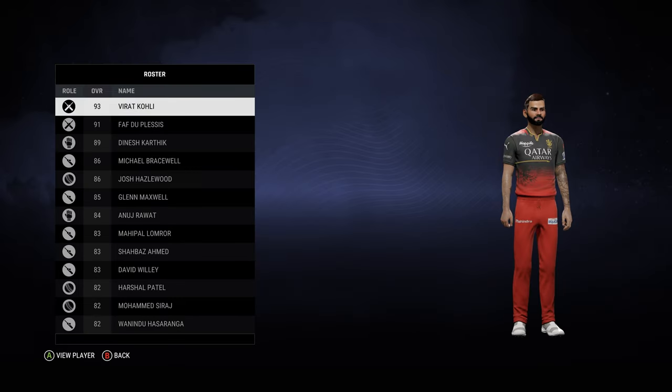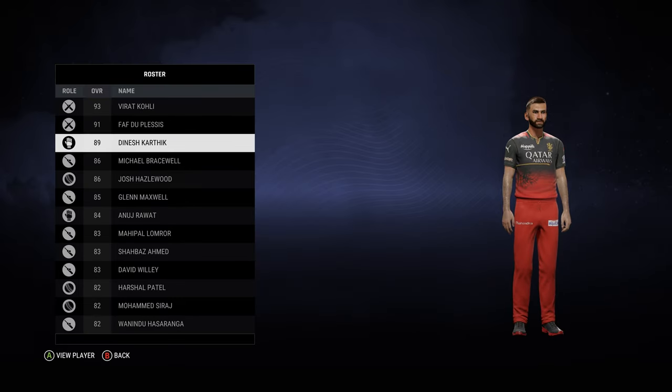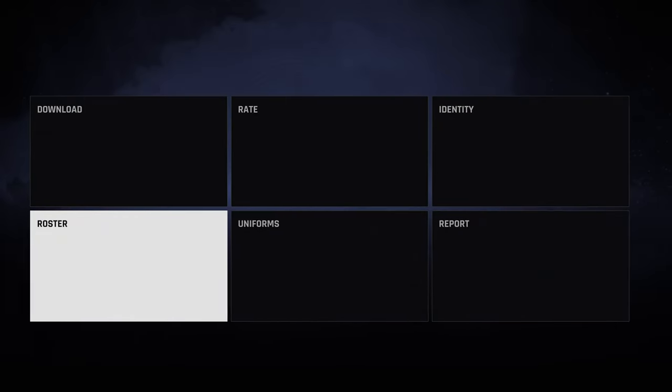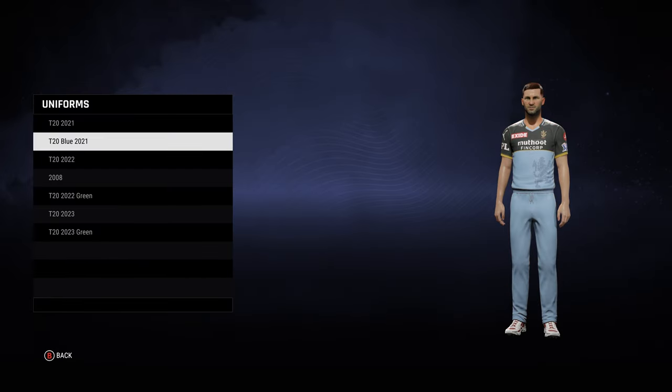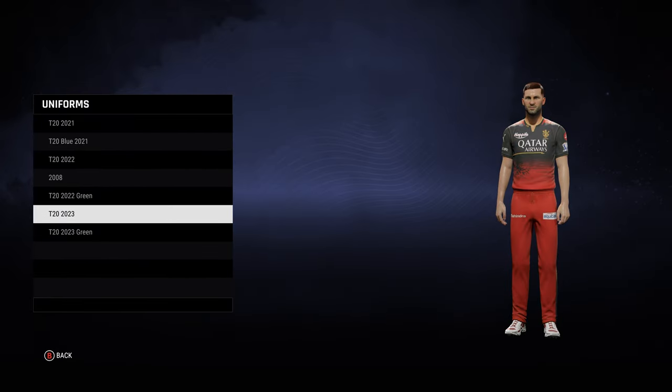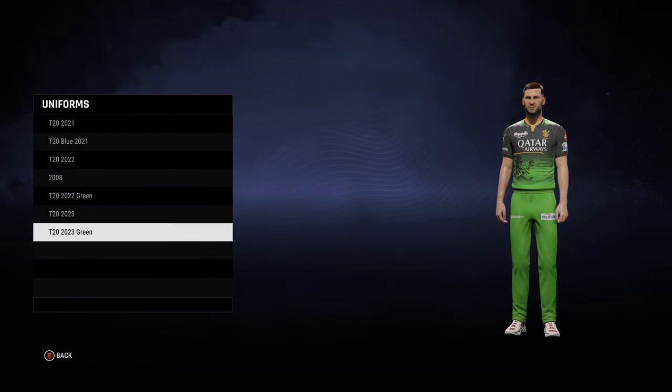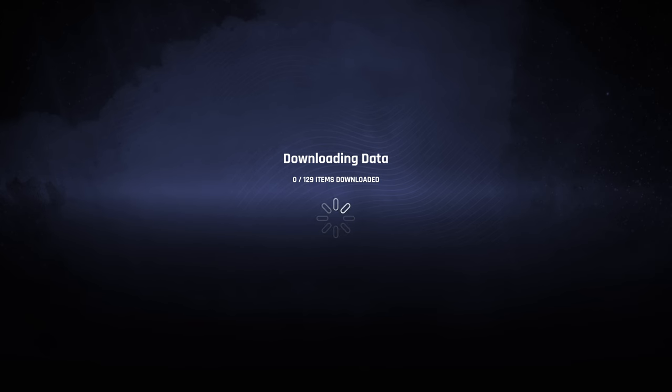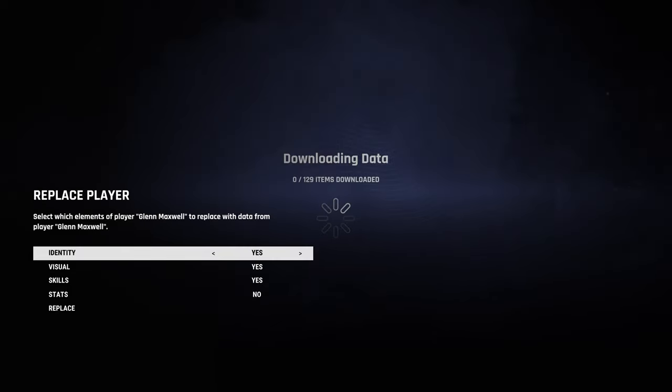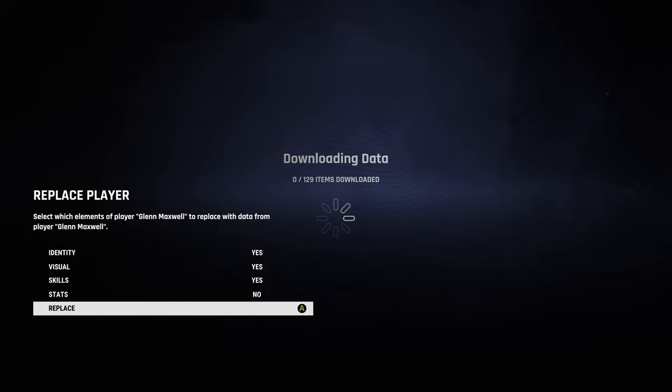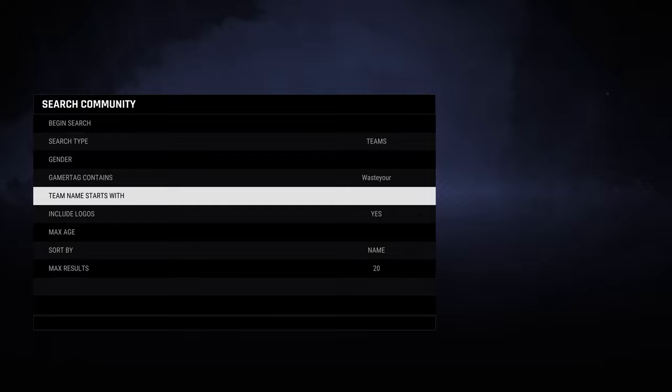We'll just put in Royal, we're looking for RCB. You don't have to search the whole name. Check that it's the proper team, check the roster, the kits and everything. Once you're satisfied, like right here he's got all sorts of kits, everything's looking good. Come back here, quick download, and it'll ask you to replace and all that good stuff. You see replace current with new, you hit Y or Triangle on PlayStation.